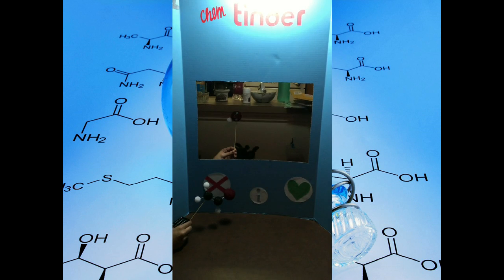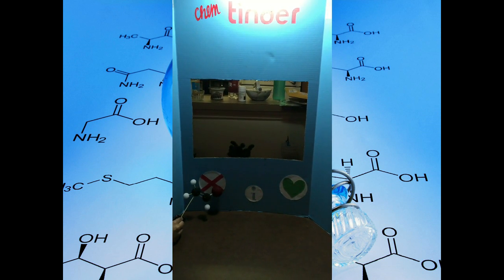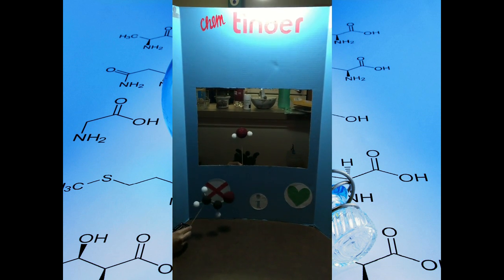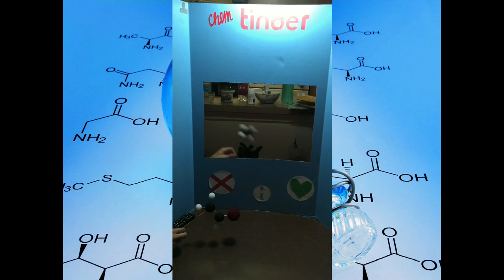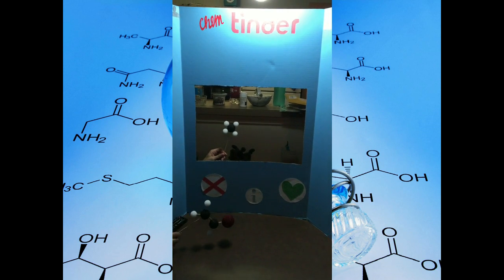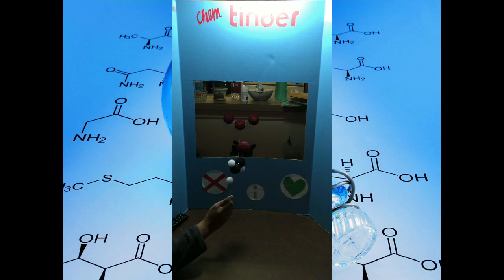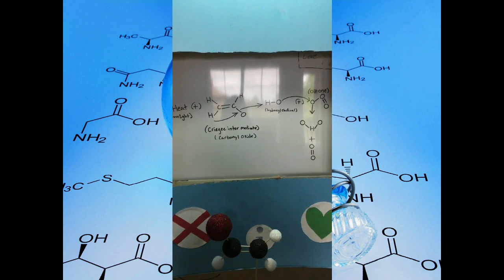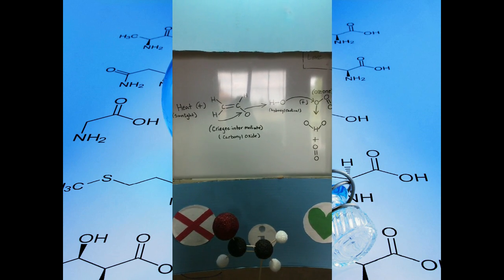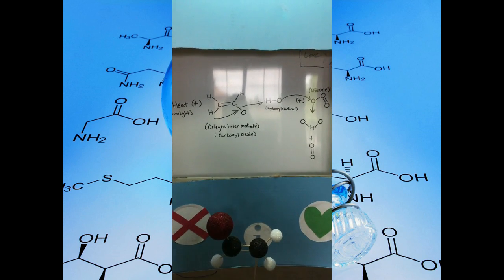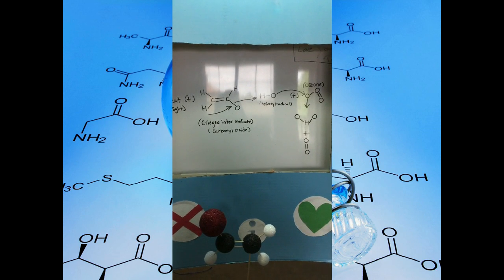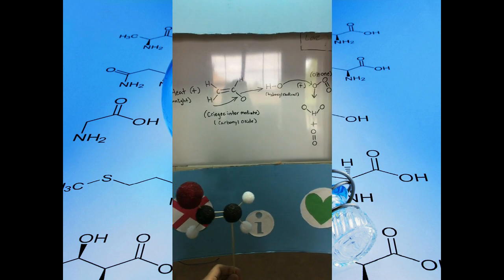Not ozone... not ozone... not ozone... It's ozone! Sunlight interacts with the creek intermediate and initiates the cleavage of hydrogen from the molecule. The attached hydrogen bonds to the oxygen on the opposite end of the molecule. This new bonded pair breaks off in the form of a hydroxide radical, which attacks ozone in the atmosphere and forms H2O and O2.